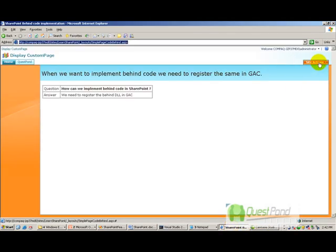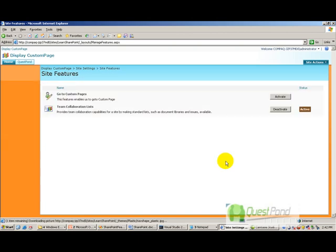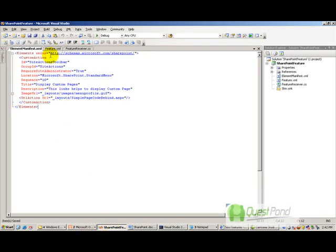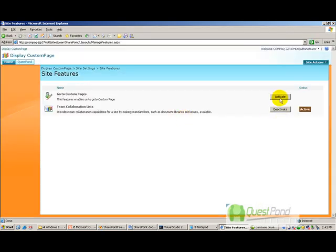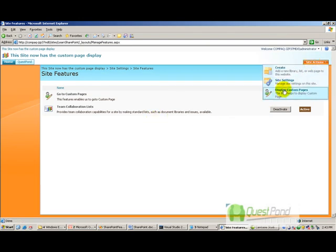Let's go to site settings and click on site features. You can see that a new feature has been added called 'Go to Custom Pages'. It is named that because we gave the title 'Go to Custom Pages' in the feature.xml. Now I will click activate, and once activated, you can see that an extra link called 'Display Custom Pages' has been created in the site actions toolbar.